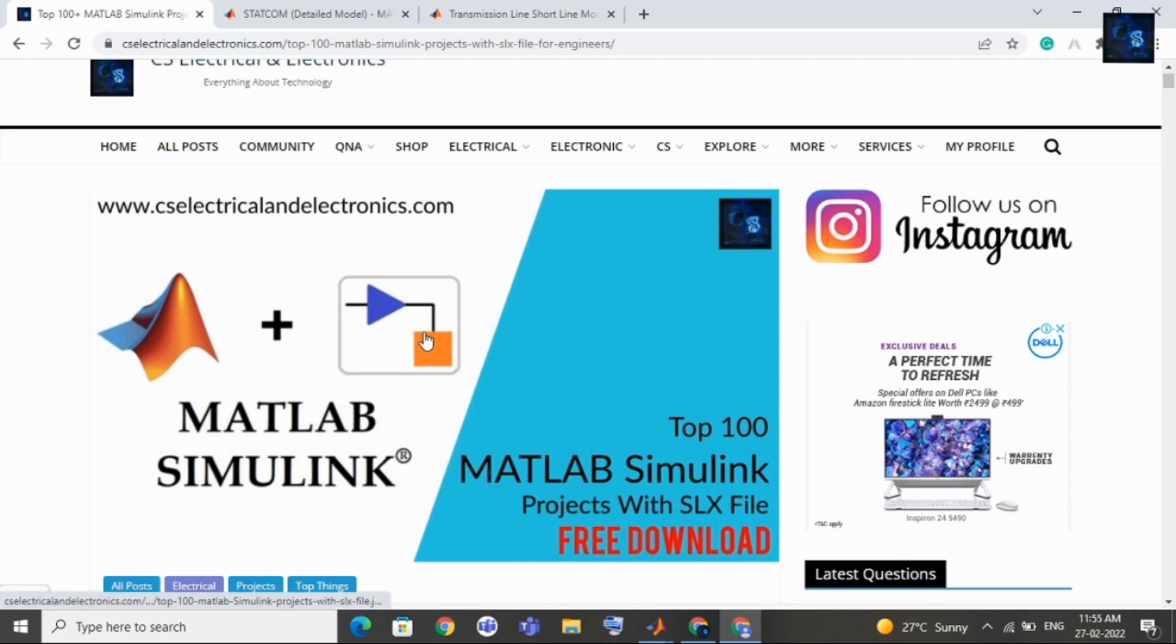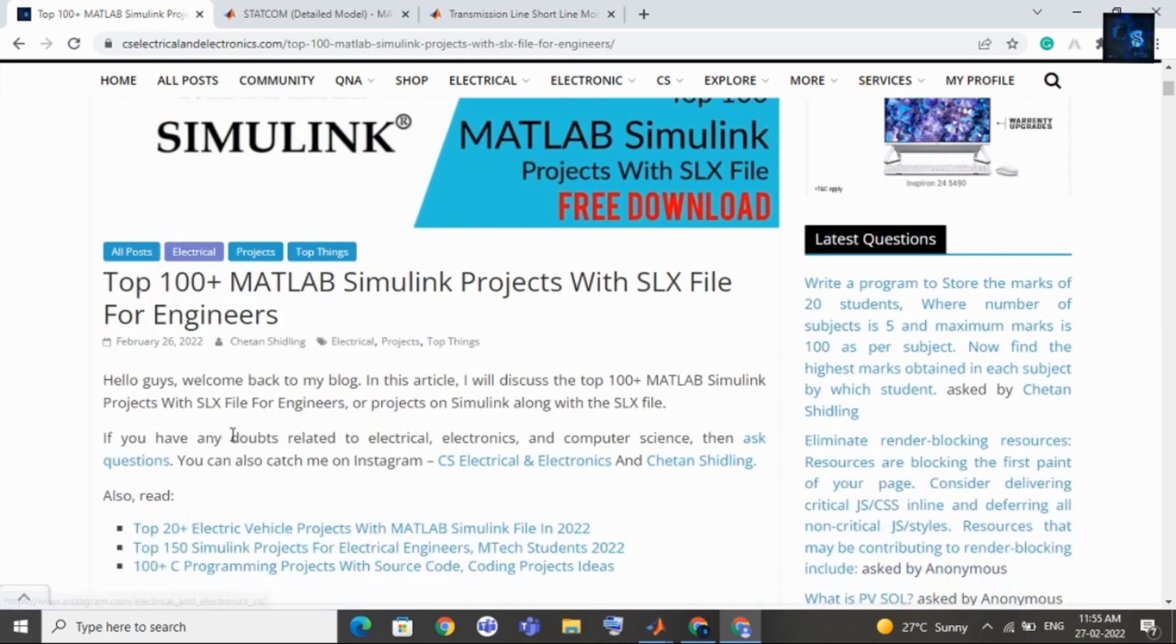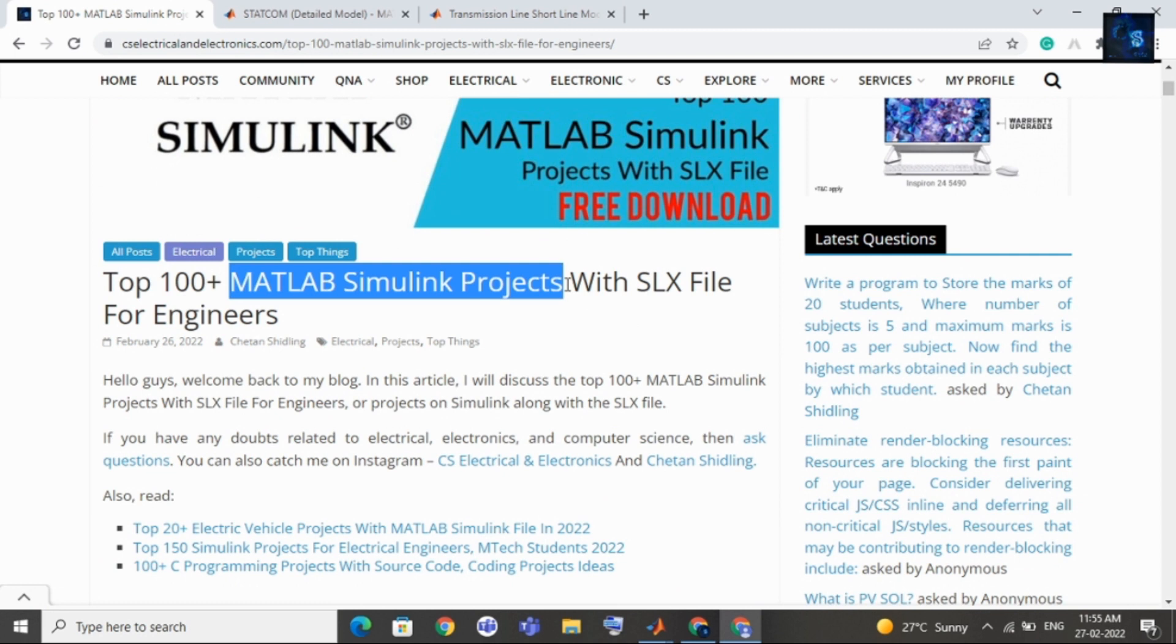Hey guys, welcome back to my channel. In this video, I will share top 100 MATLAB Simulink projects with SLX file or Simulink file and you can download this file for free.